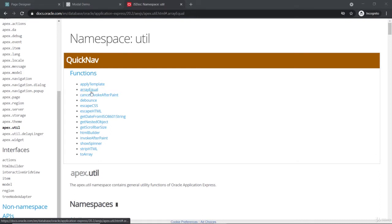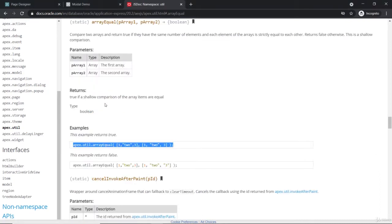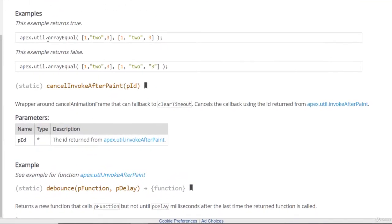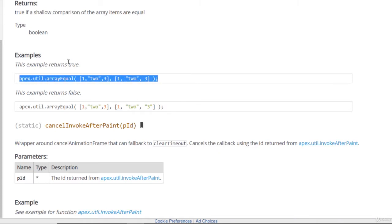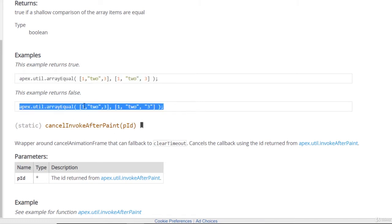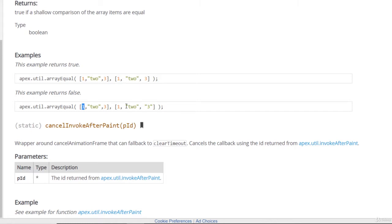Starting with the arrayEqual function on the util side — we have two arrays as parameters and it returns a boolean true or false. It simply compares two arrays to check whether they are equal, including data types. For example, this returns true because the values are the same, but this returns false because one value is a string '3' versus the number 3 — so it's more about type comparison as well.